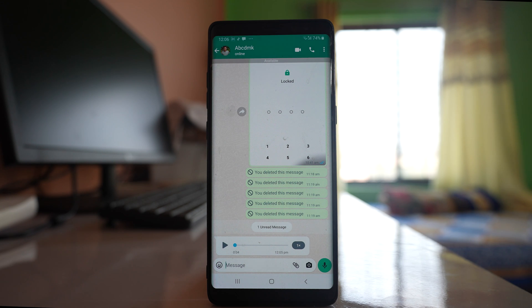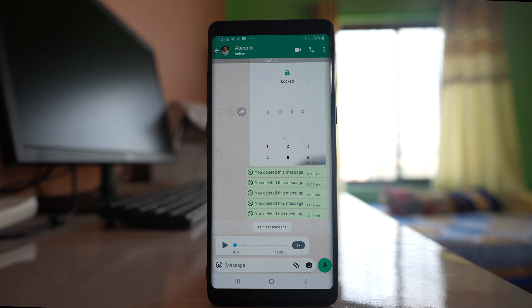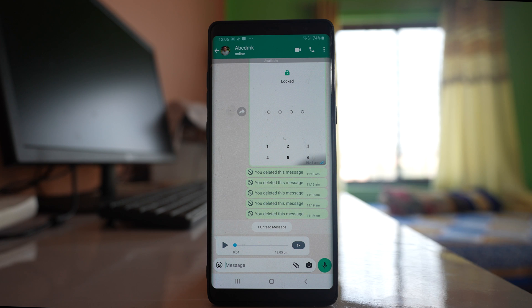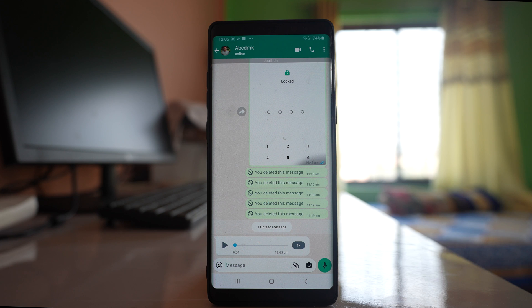So the first thing that you have to check is if you have used a screen guard. Then remove the screen guard or screen protector because sometimes some screen protectors might cause issues with the proximity sensor.